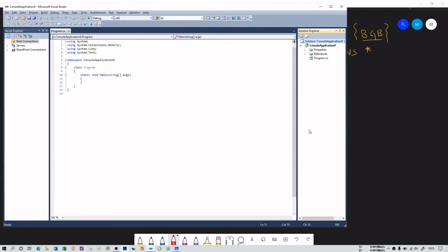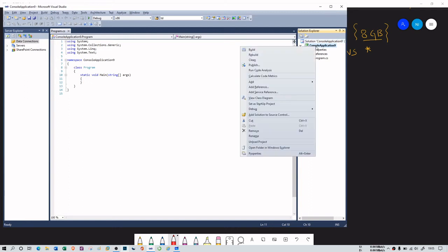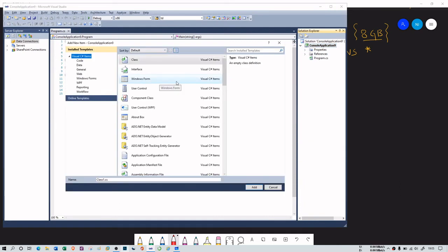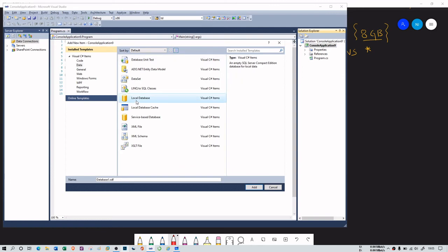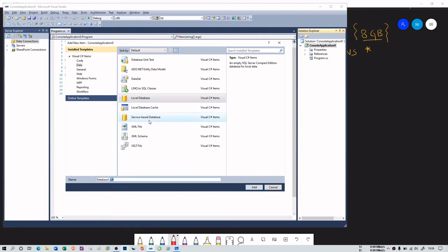Please go through my console application C# series if you don't know what Solution Explorer and Server Explorer are — I've explained that there. In Solution Explorer, I don't have any database yet, so we need to create one. I'll click on the console application and add a new item. Going to the Data section, you can see two options: local database and service-based database. Local database has a .sdf extension and service-based database has a .mdf extension.